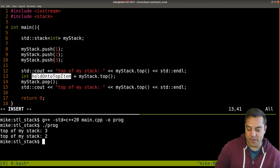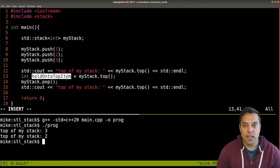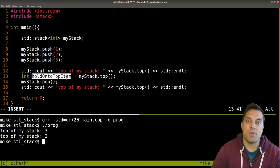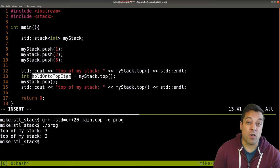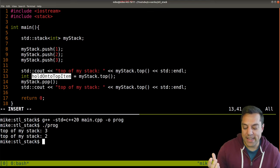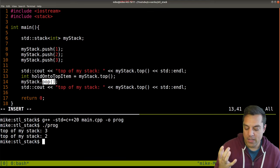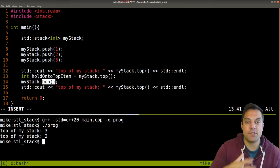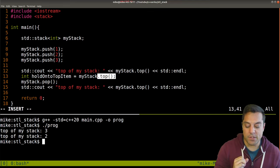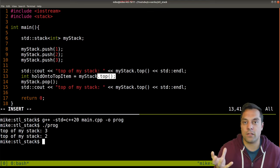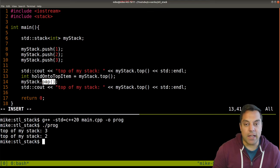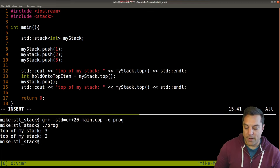This is an API design thing: usually it's nice if your function has exactly one job. Pop just removes an element — it doesn't remove and return an element. Returning the value is the job of top. So you do have to do this in two operations, though you could write your own wrapper if you wanted to combine them.